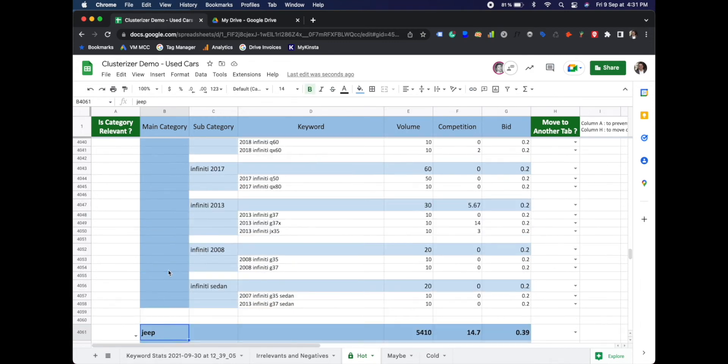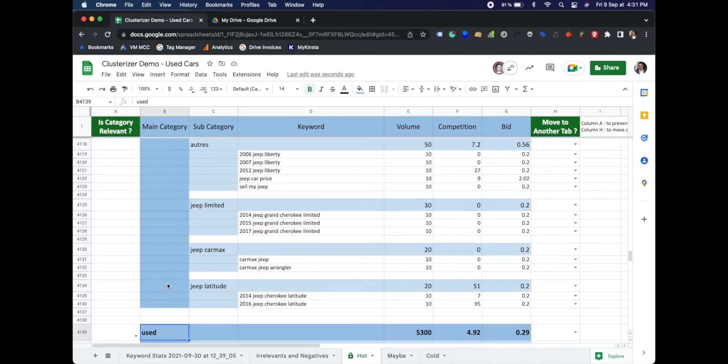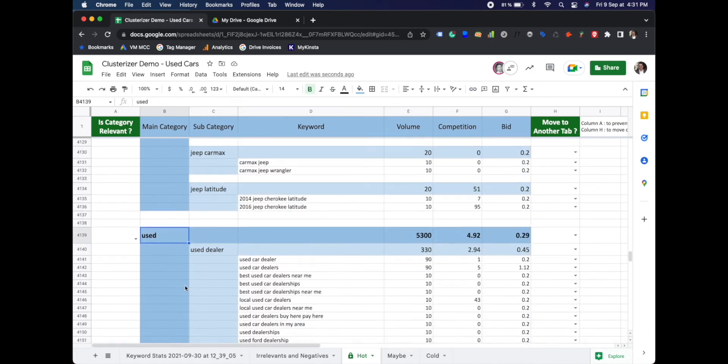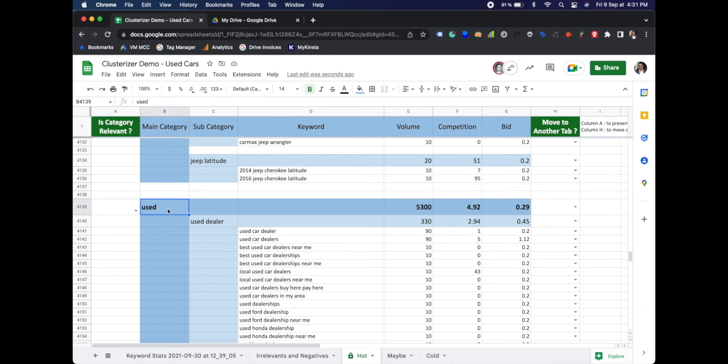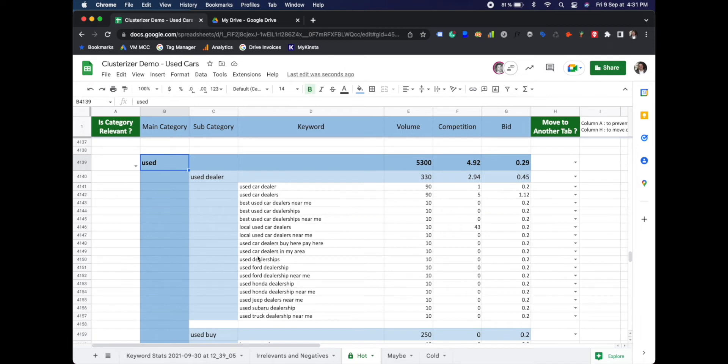But eventually, we find some categories that are not make or model. In this example, used. And in the keywords for the used section, we can see brand names, we can see marks and models.